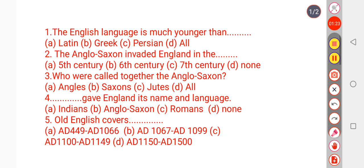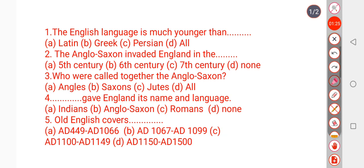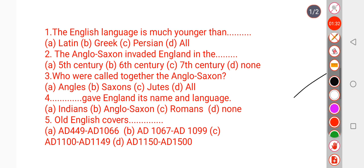Question number 2: The Anglo-Saxons invaded England in which century? Options are 5th century, 6th century, 7th century, or none of these. The right answer is 5th century — Anglo-Saxons invaded England in the 5th century. So the right option is A.